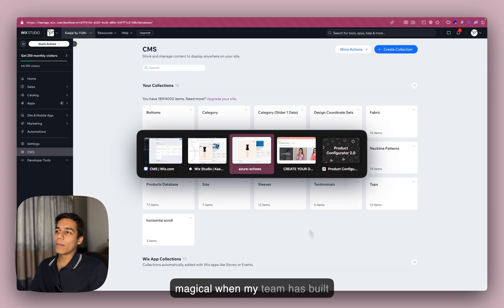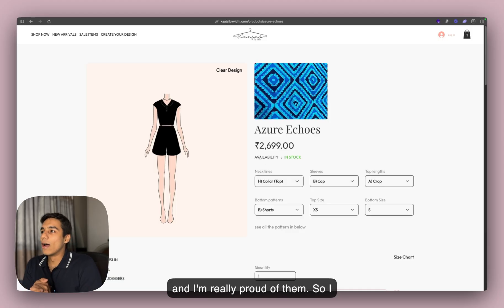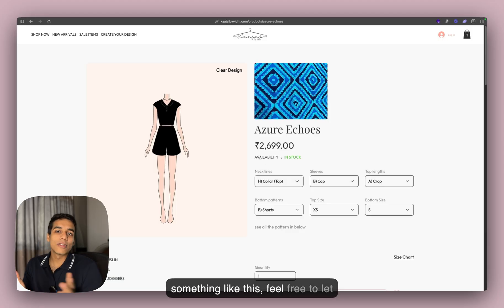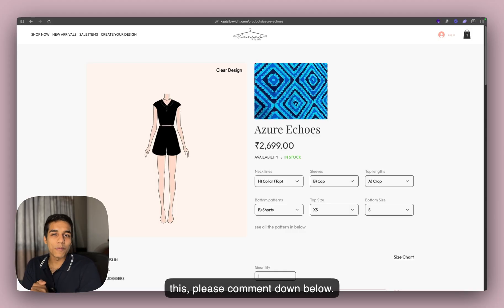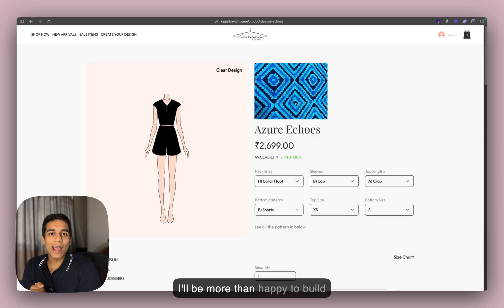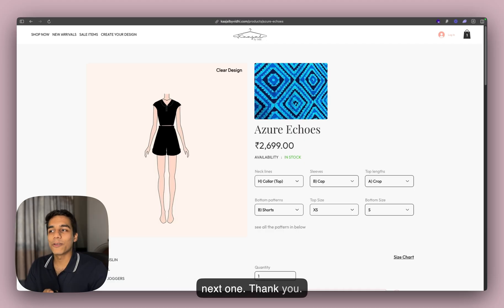This magical thing was built by my team, and I'm really proud of them. I hope you like this. If you need something like this, feel free to let us know. If you want a tutorial for this, please comment down below — I'll be more than happy to build one. Thank you so much for your time, and I'll see you in the next one.